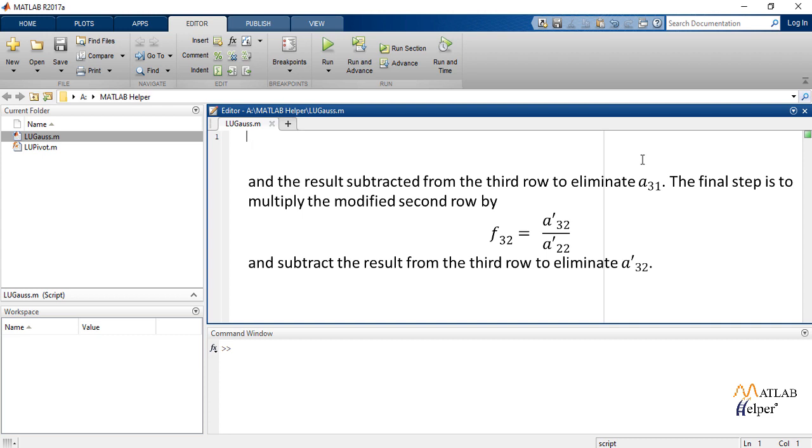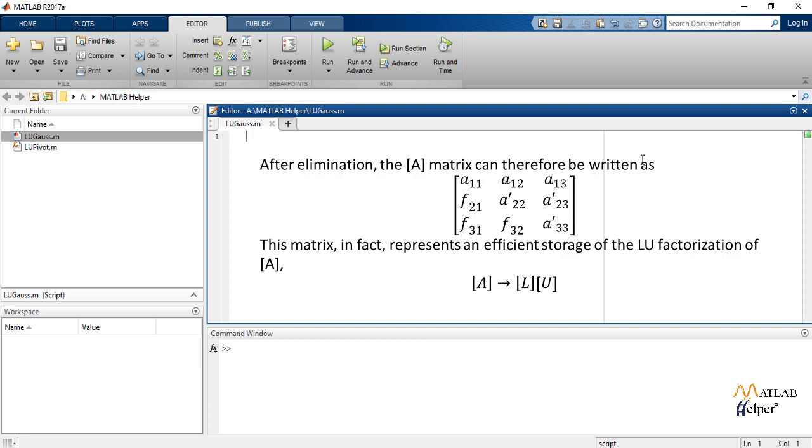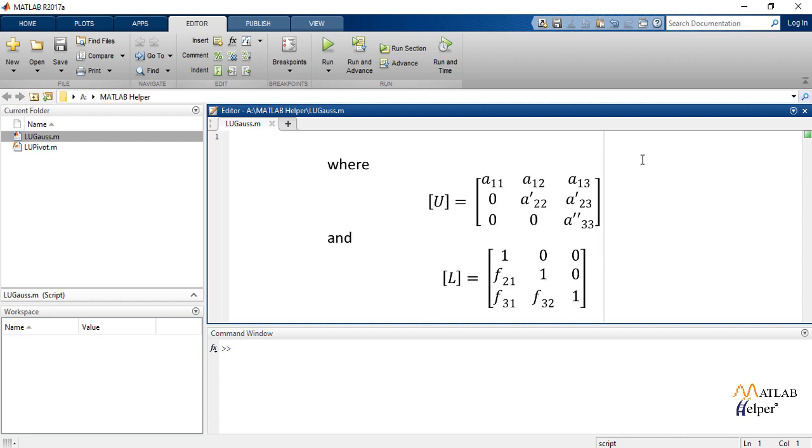After elimination, the A matrix can therefore be written as the matrix shown. The matrix in fact represents an efficient storage of the LU factorization of A where U equals to this matrix and L equals to this matrix.